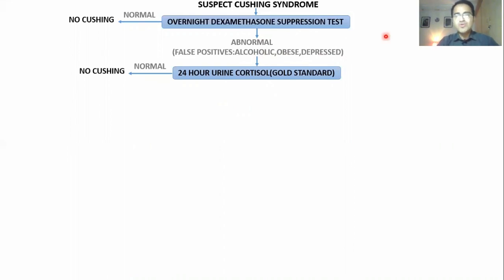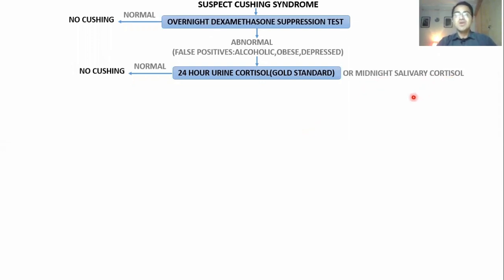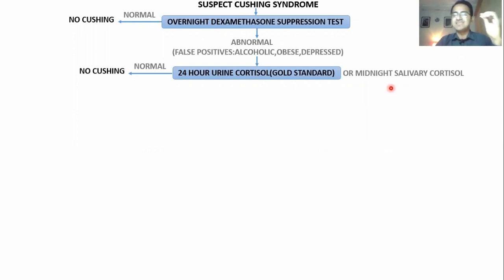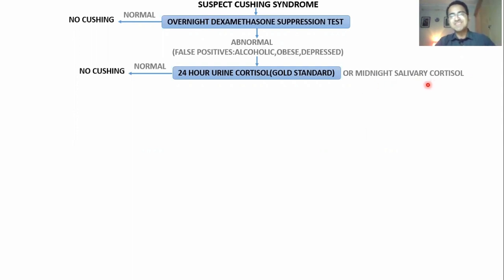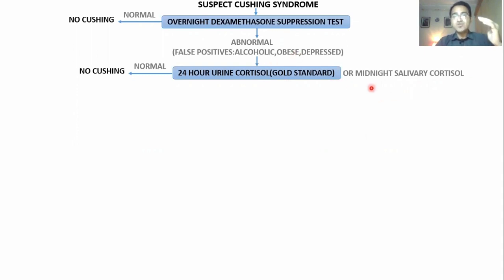You can also go for another test called midnight salivary cortisol levels. Cortisol levels are at their lowest at midnight in saliva. If you check midnight salivary cortisol and the levels are elevated, it means there is excess cortisol and there is Cushing syndrome.